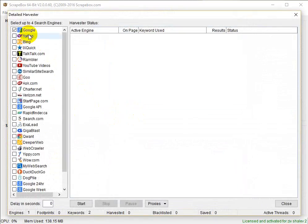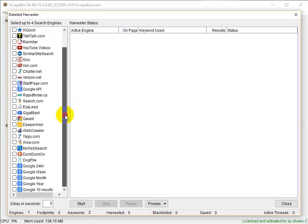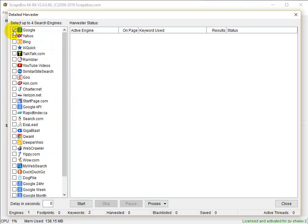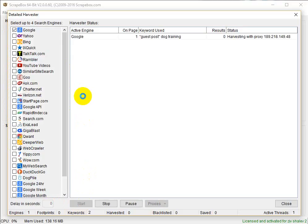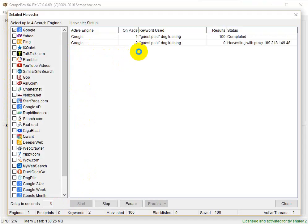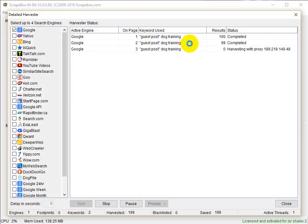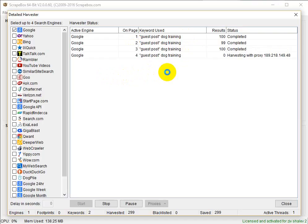I click on 'Start Harvesting.' There are many sites I can harvest from. Google has been clicked. I click Start and Scrapbox begins finding URLs with guest posts inside — dog training first, and when it finishes dog training it will move to cat training.